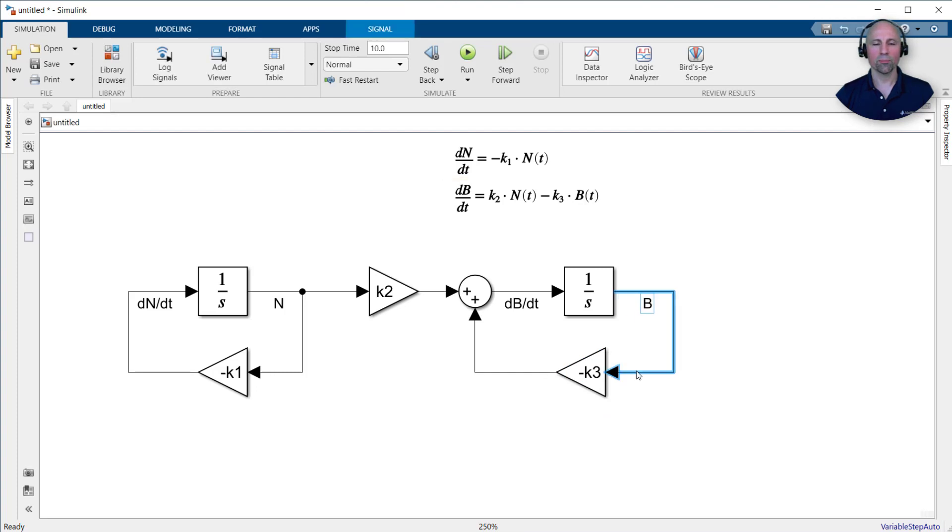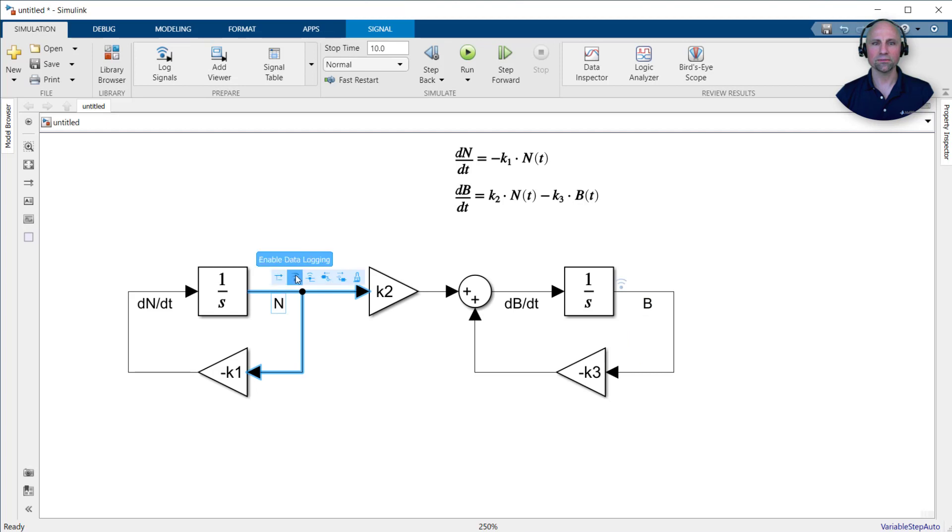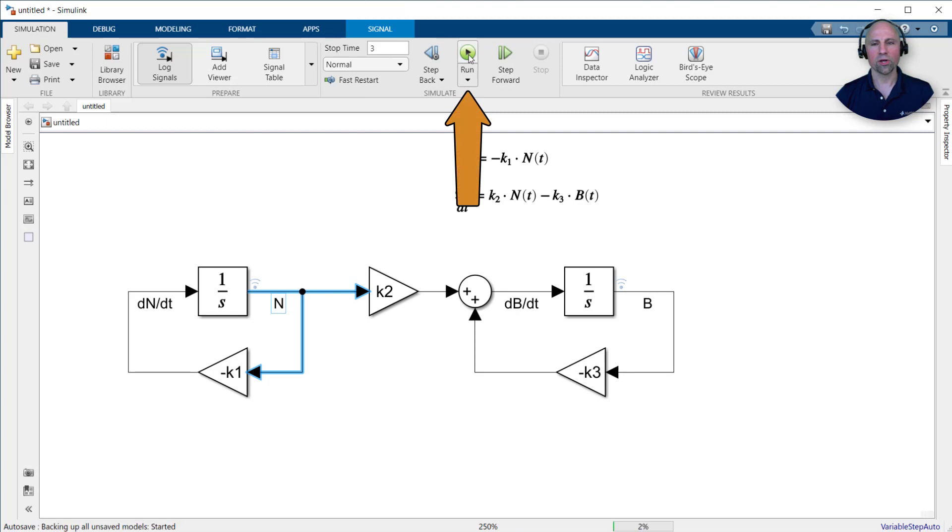With our model complete, we'll enable data logging on the biomass and nutrient signals, reduce the stop time from the default value to three time units, and run our model.